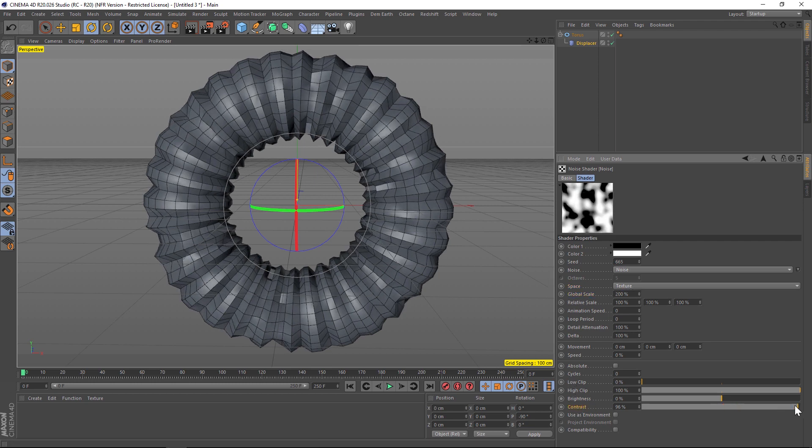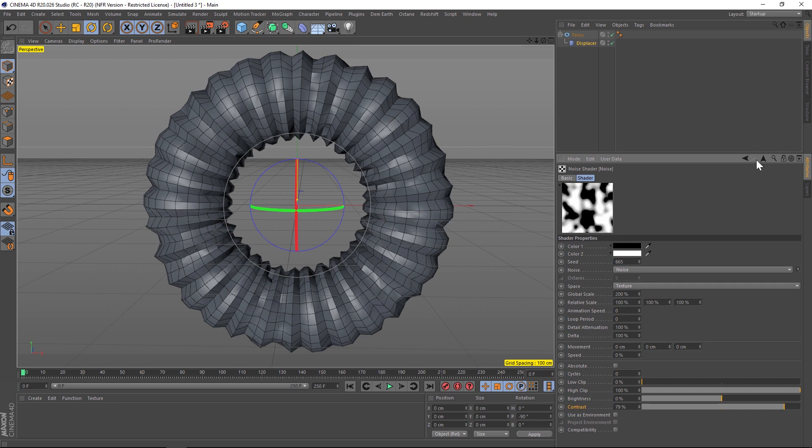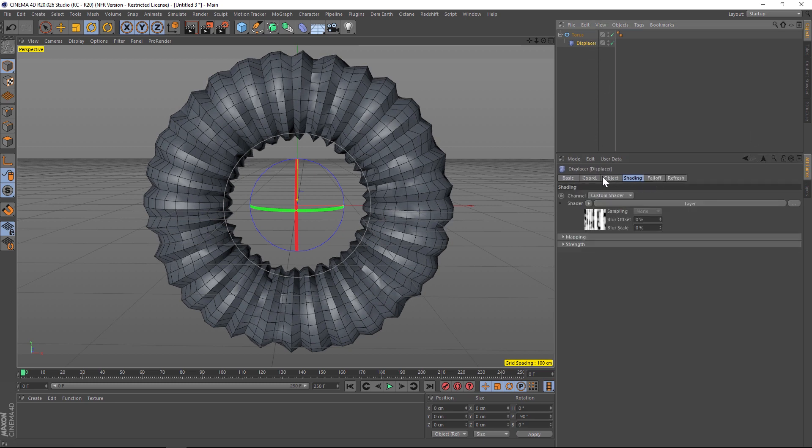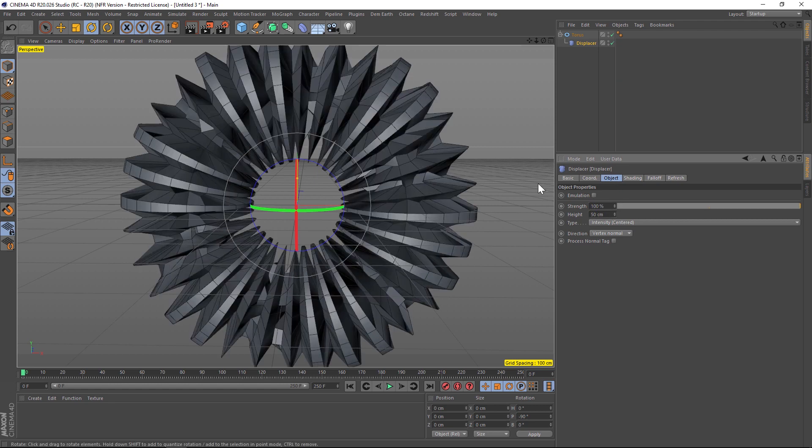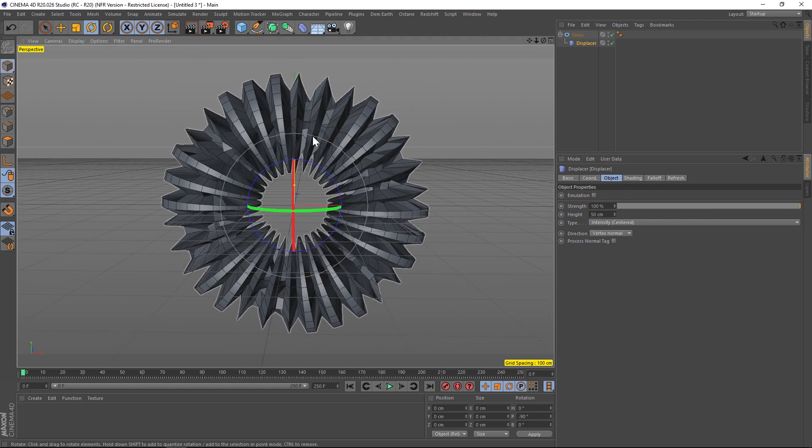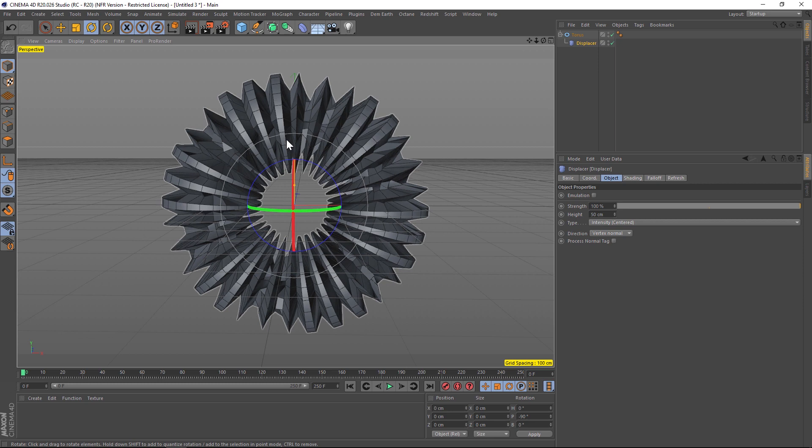All right, so this is looking pretty good. Let's go back to our displacer under the object and let's kick up the height to 50. Now we're getting somewhere.